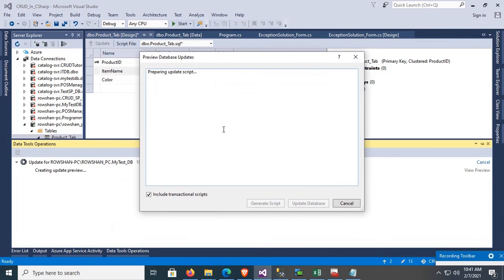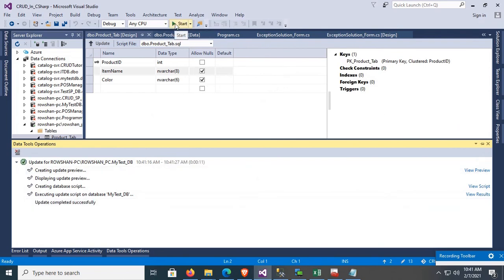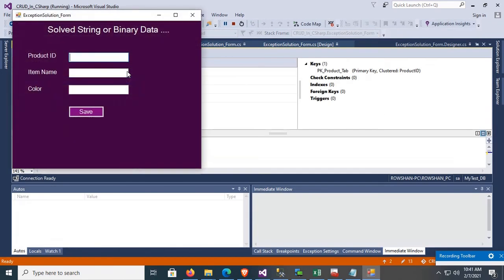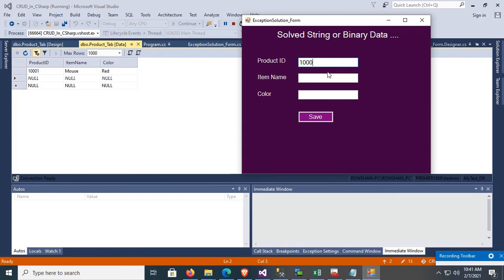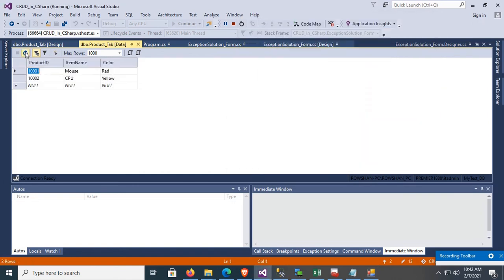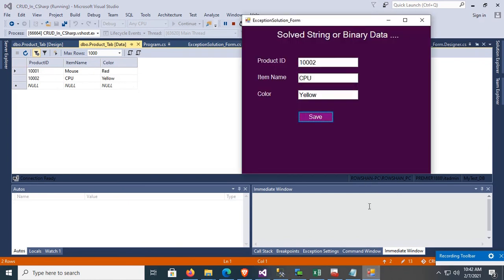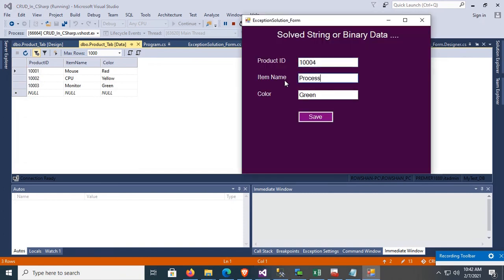Now I'm going to change the character limit from 5 to 6 and then update the table. It's updating — update database. Yes, debug again. Now there's only one record. I'm going to insert product 1002, item name CPU, color yellow — successfully saved, now six characters are allowed. One more record: monitor, color green — also successfully saved. Let's check the database table — saved successfully.